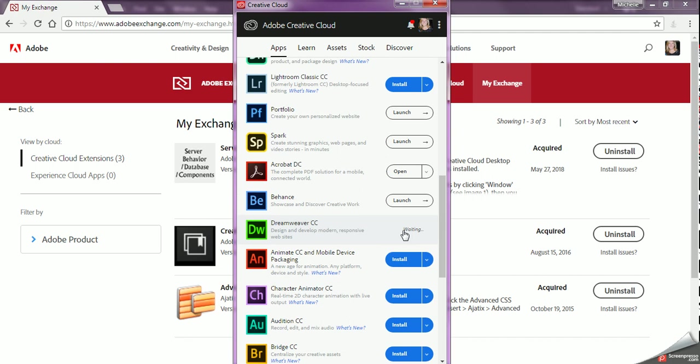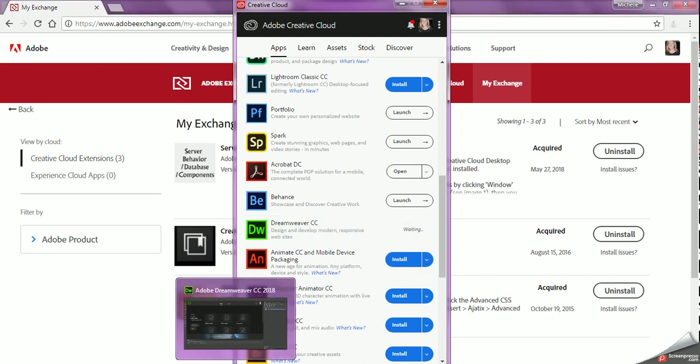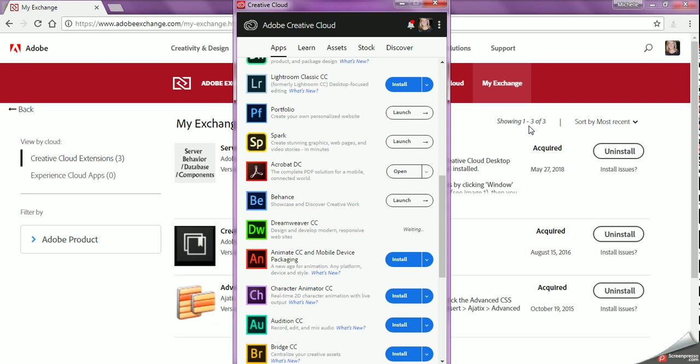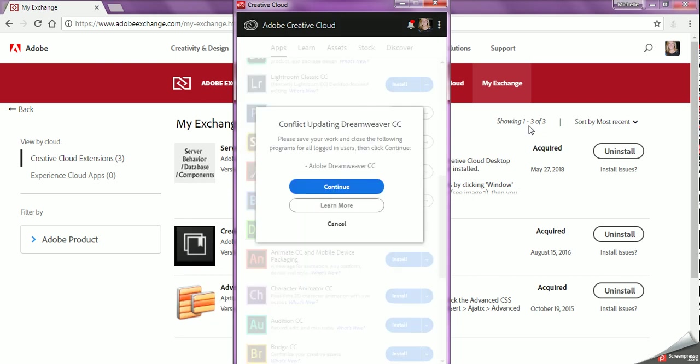the best thing to do is to just close Dreamweaver and restart. And if you still don't see the database files, then you need to restart your computer.